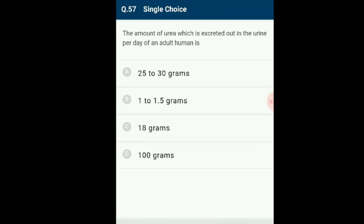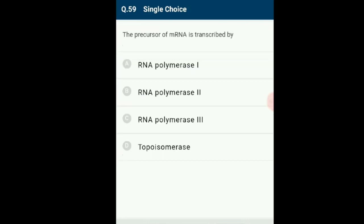Question number 57: The amount of urea excreted out in the urine per day of an adult human is? Mammals including humans produce urea. Animals that secrete urea as the primary nitrogenous waste are called ureotelic animals. An adult human excretes an average of 1 to 1.5 litres of urine per day with 25 to 30 grams of urea. The answer is option A: 25 to 30 grams.